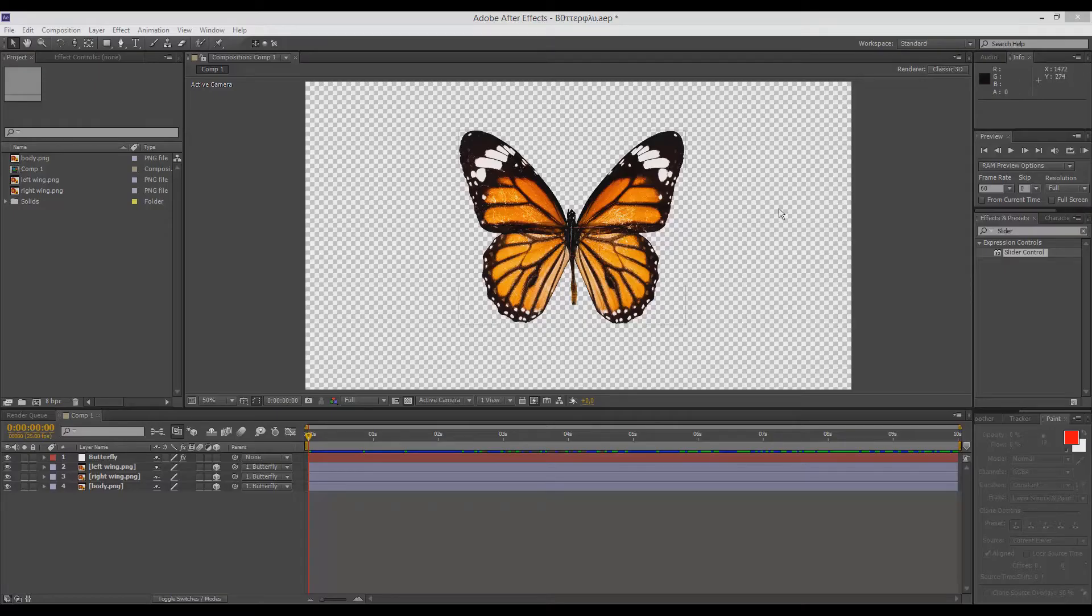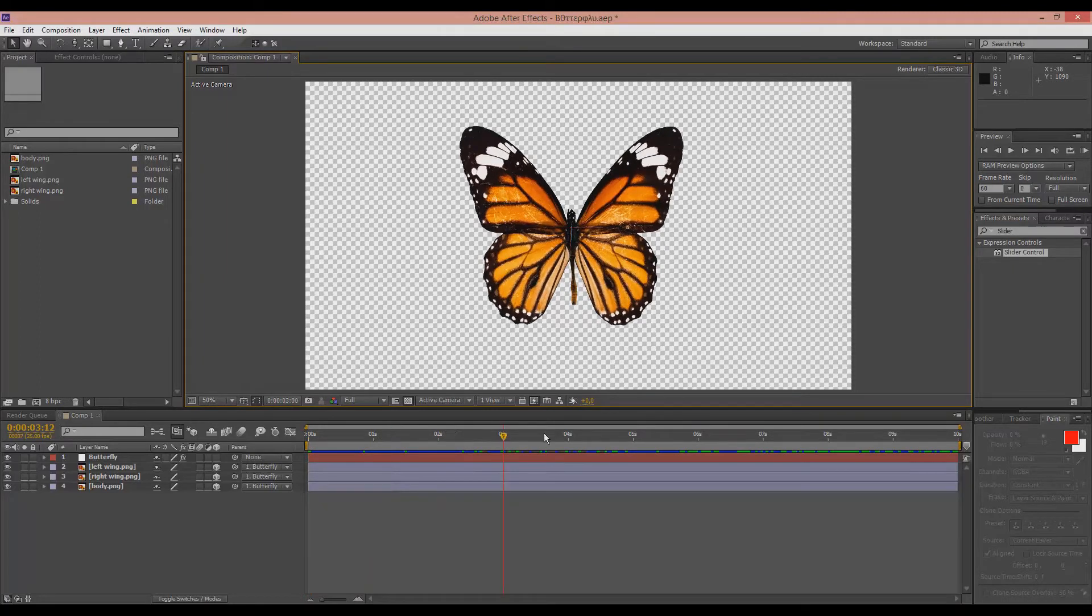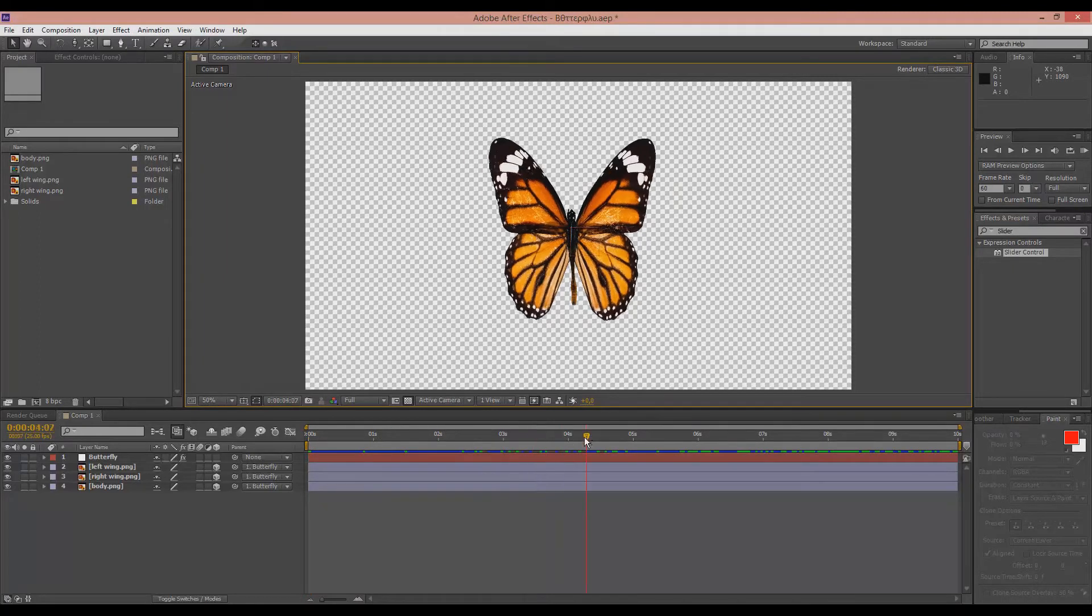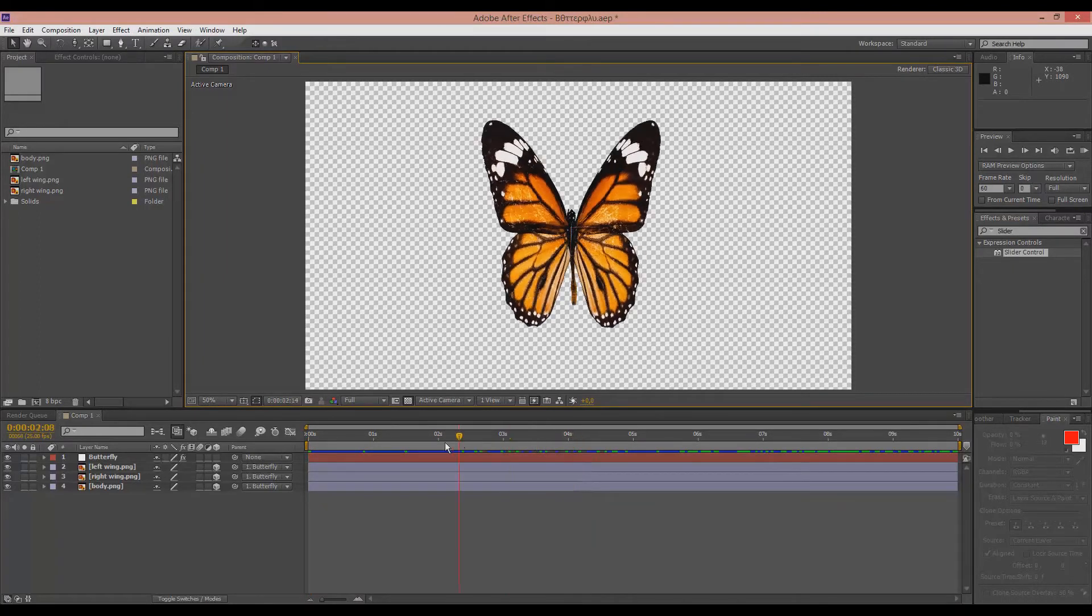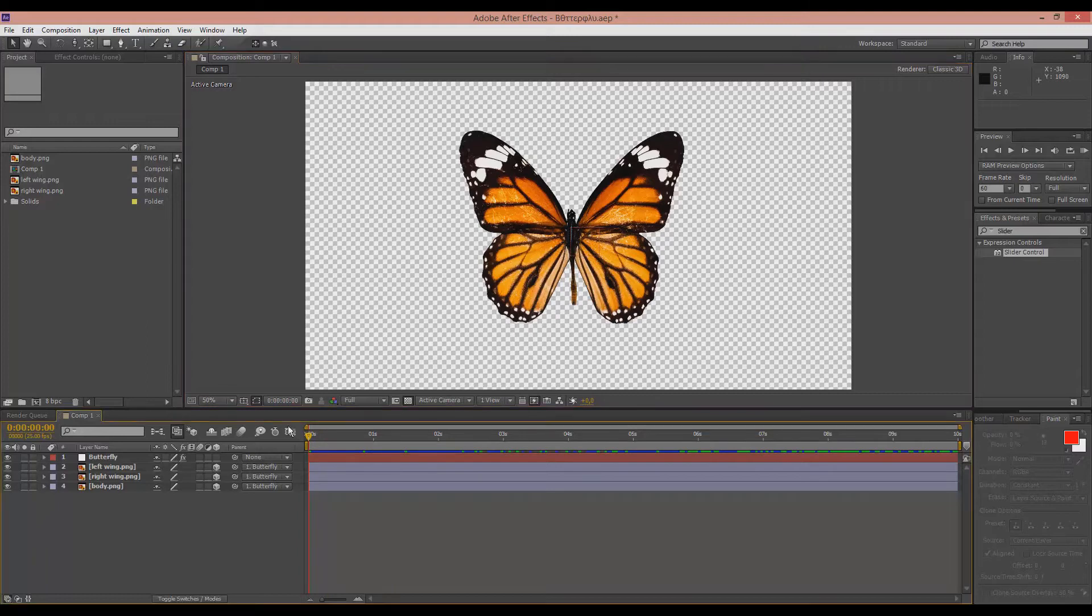This is what we made last time, remember, with a butterfly flying around. And we actually animated the wings using the slider control effect.